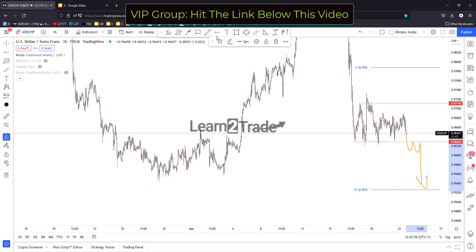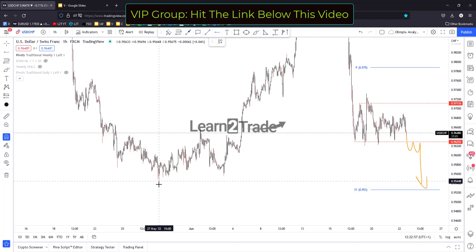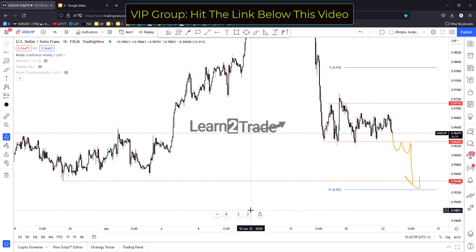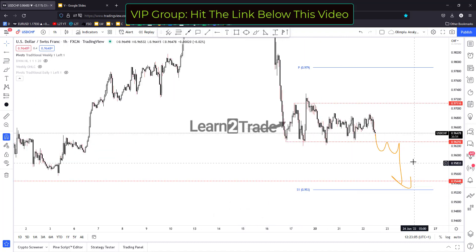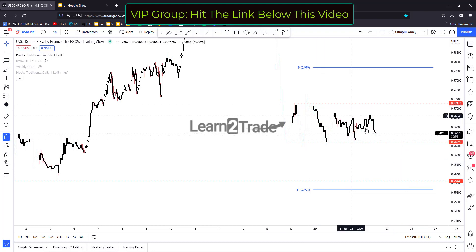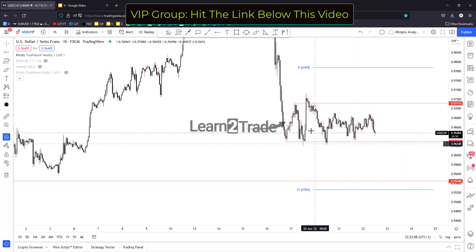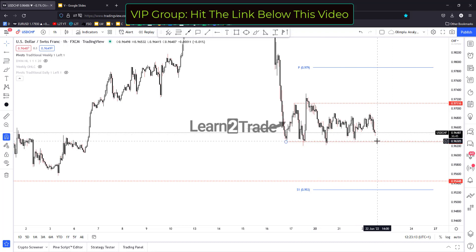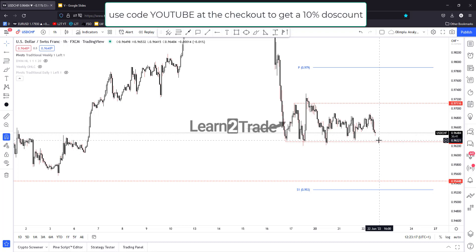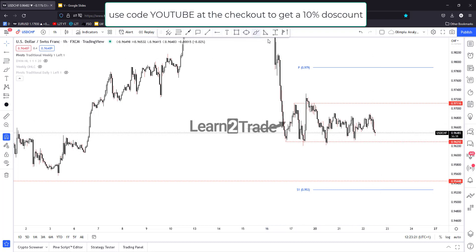A new lower low and potential breakdown below this level could open the door for a deeper drop and downside continuation — maybe at least towards this key level, the lower low at 0.9544. Right now this sideways movement could represent distribution before extending the sell-off, but it's far from being confirmed as long as price stays above these former lows.